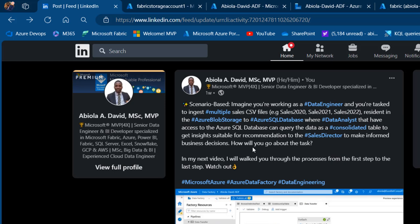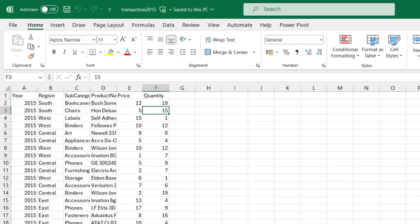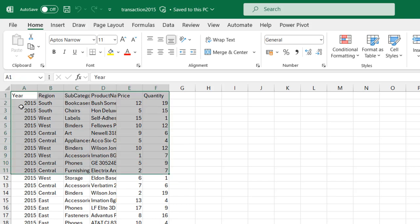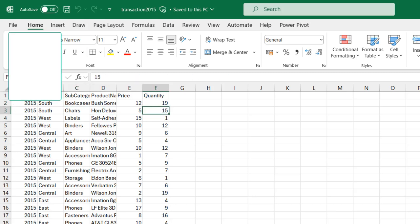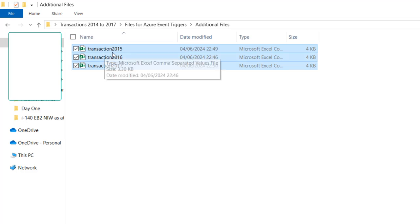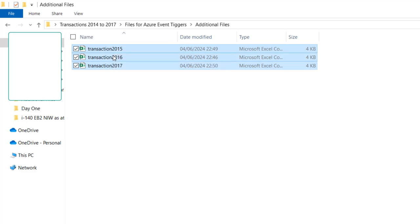The first thing to do is to access our dataset in the on-premise folder. In the CSV file I have six columns: year, region, subcategory, product name, price, and quantity. In the folder I have transactions from 2015 to 2017, each containing the same number of columns, which is really important.